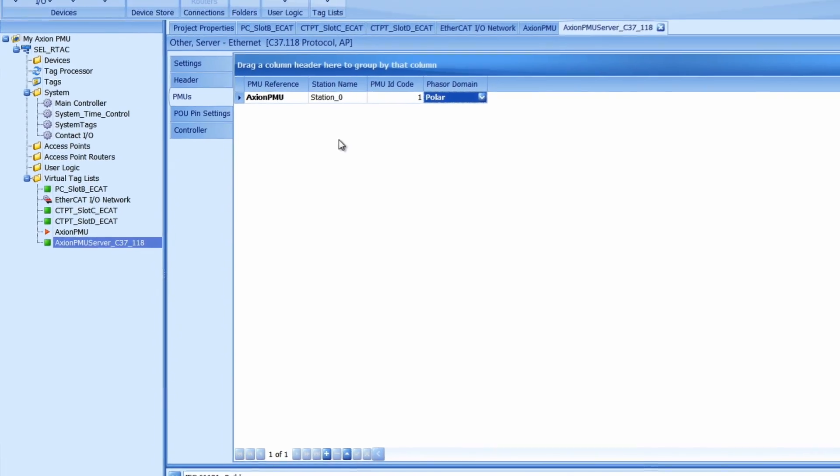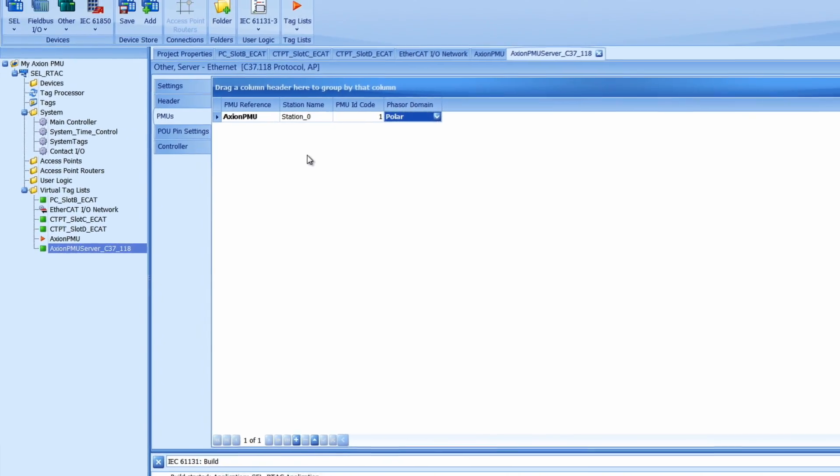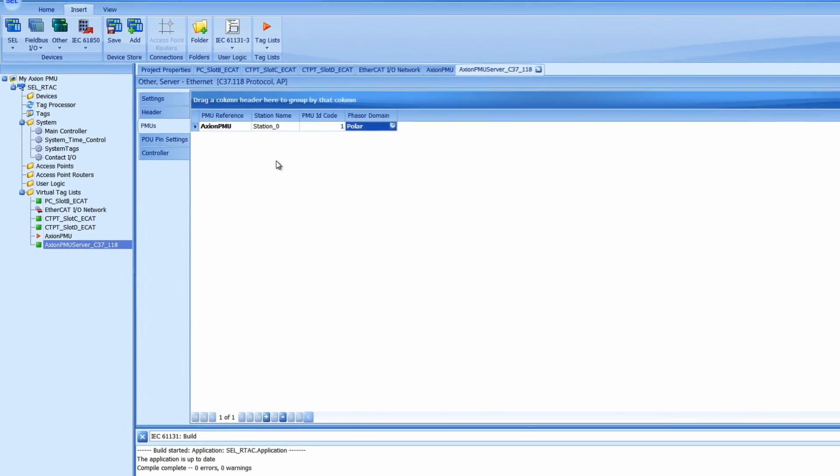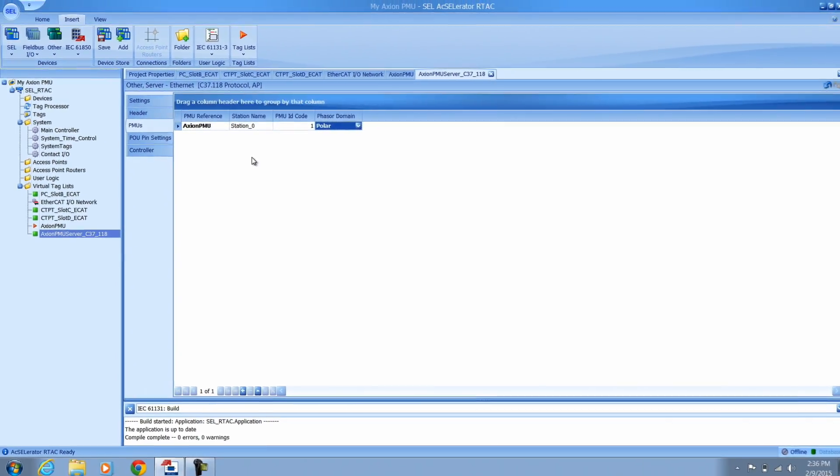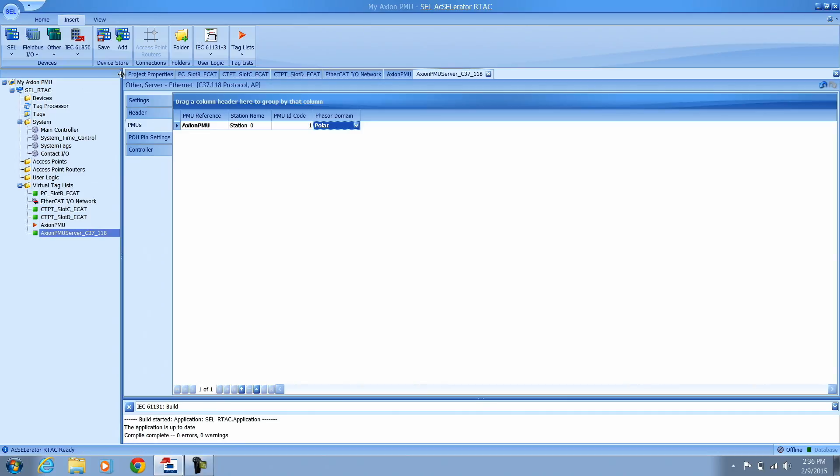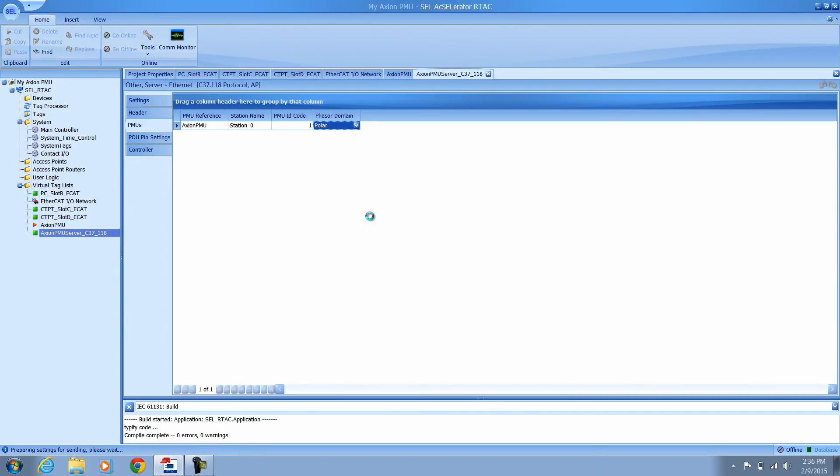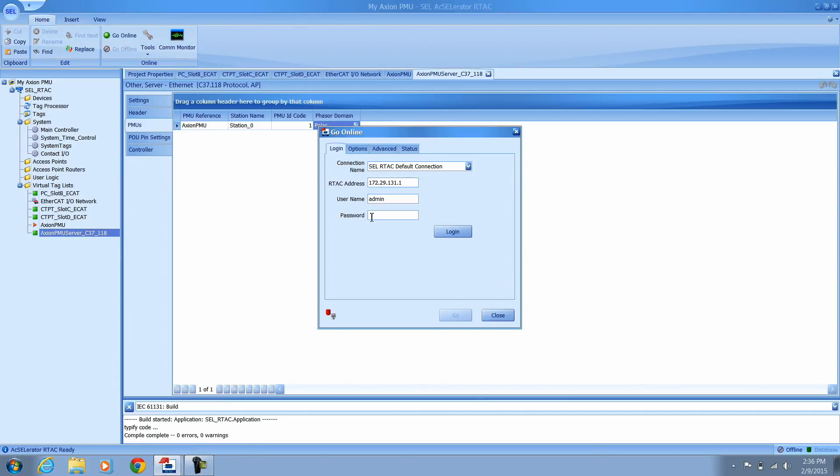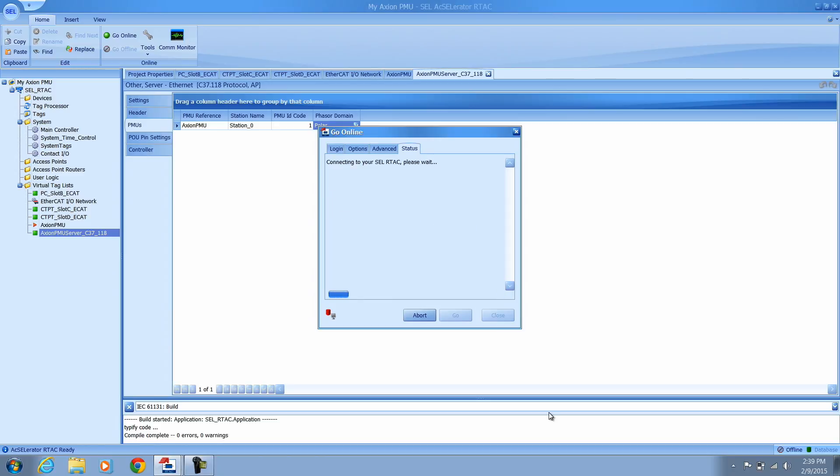Once you're done the product should be finished and should be ready to download to the RTAC. Go to the home tab and click on go online. Log in to your RTAC and push the settings to the RTAC.